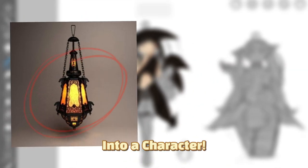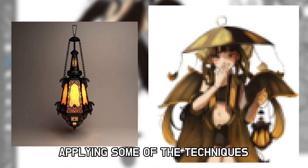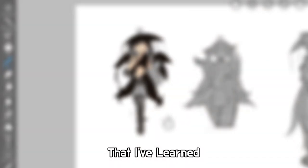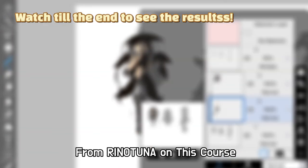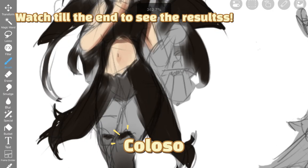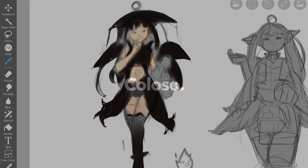And in this video, I'm gonna turn this simple object into a character, applying some of the techniques that I've learned from Rinu Tuna on his course from Colosso. So by the way, thank you Colosso for sponsoring today's video.